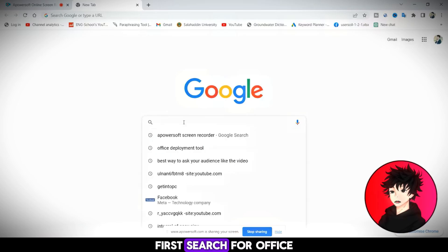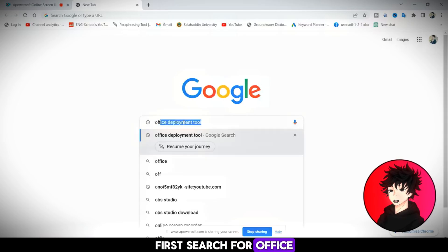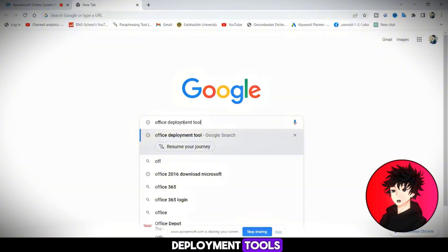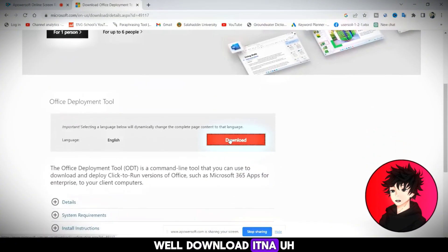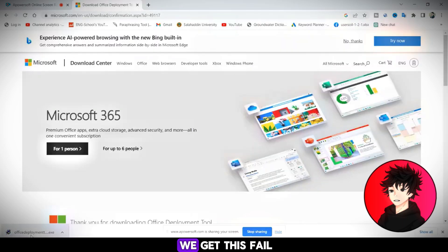First, search for Office Deployment Tools. Download Office Deployment Tools. Once downloaded, we get this file.